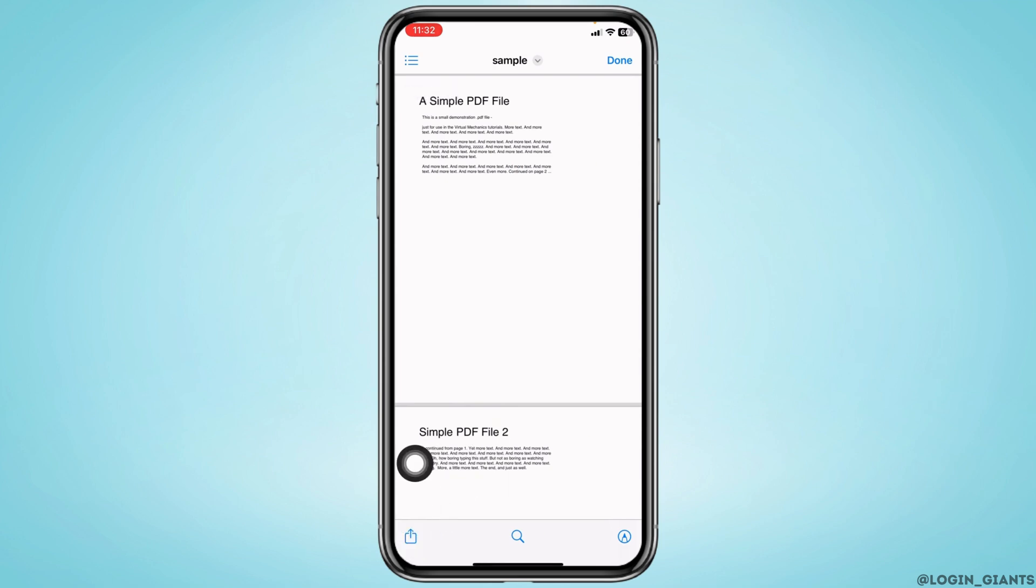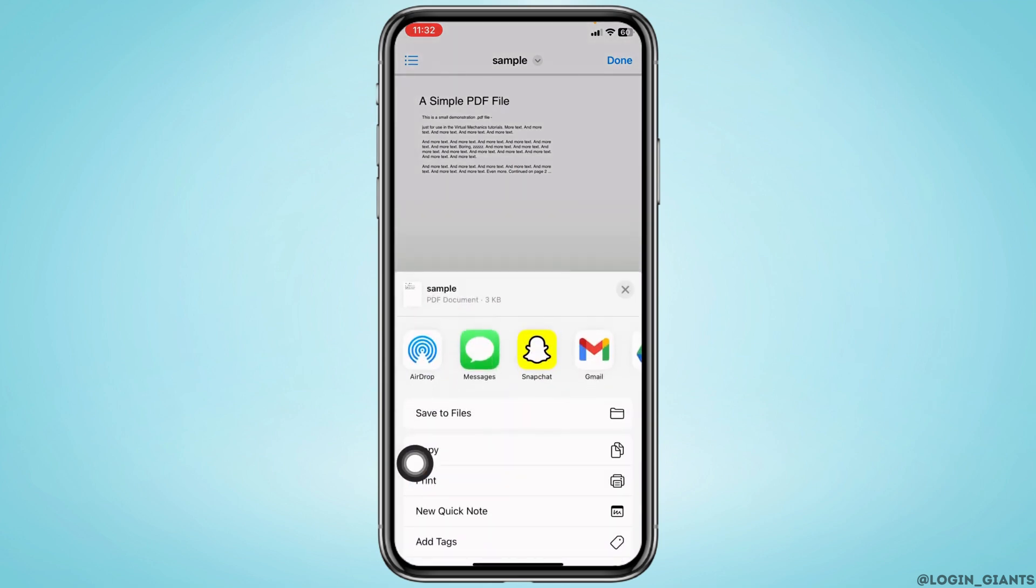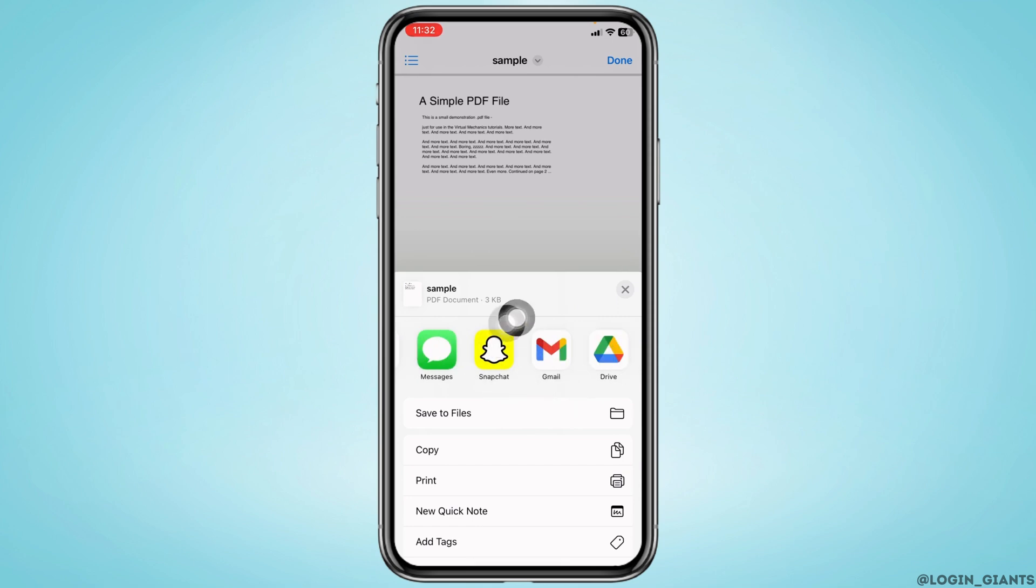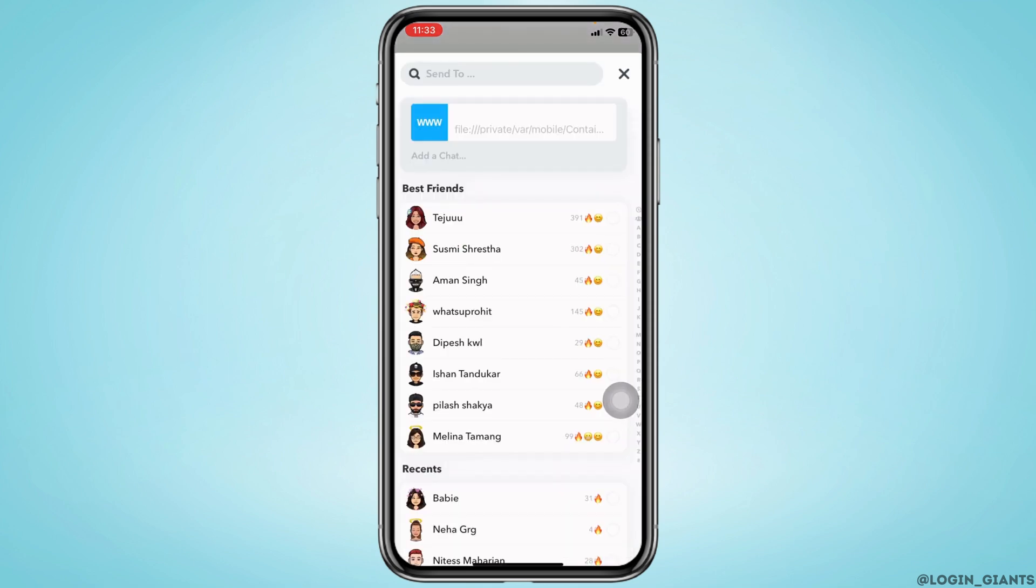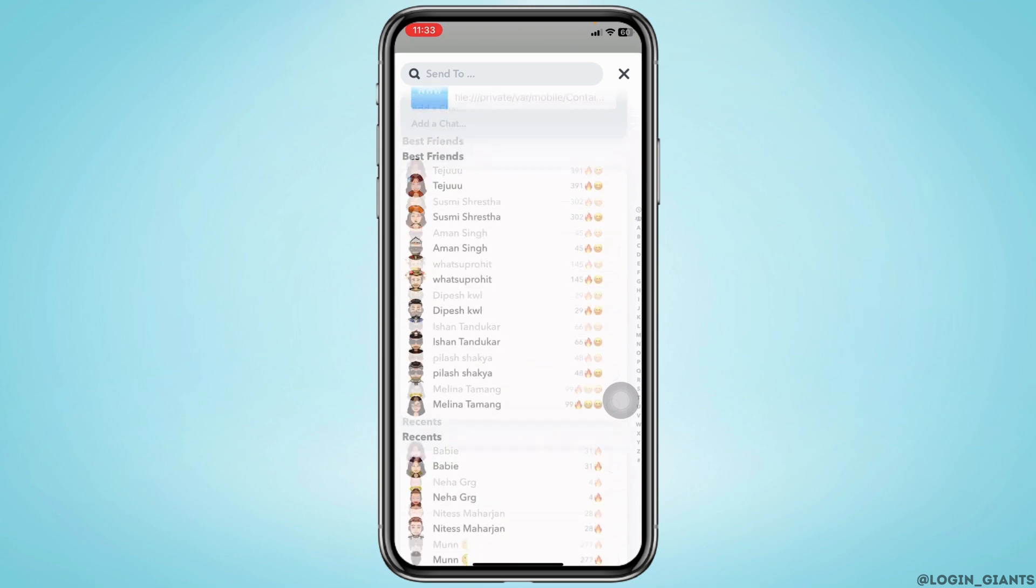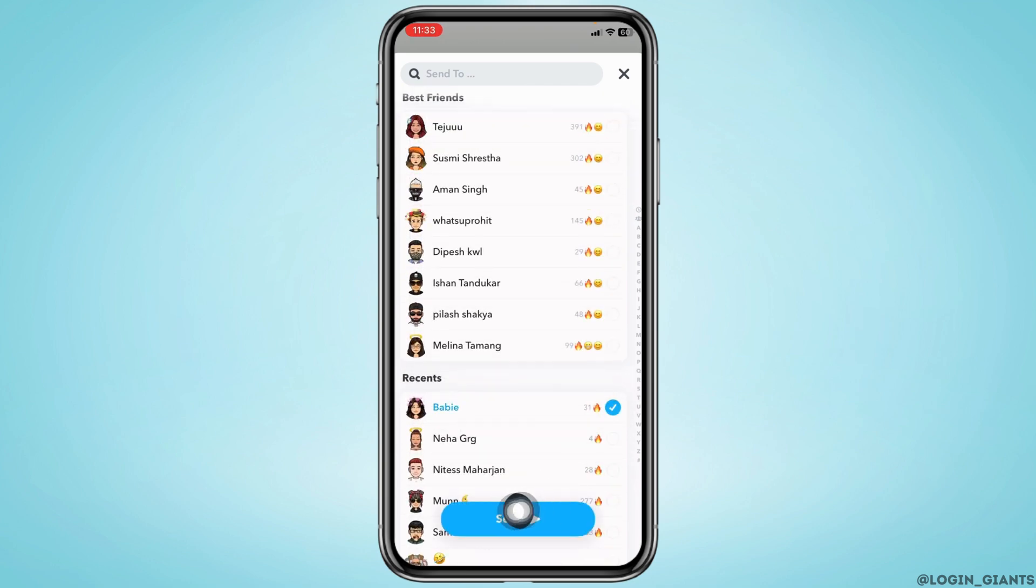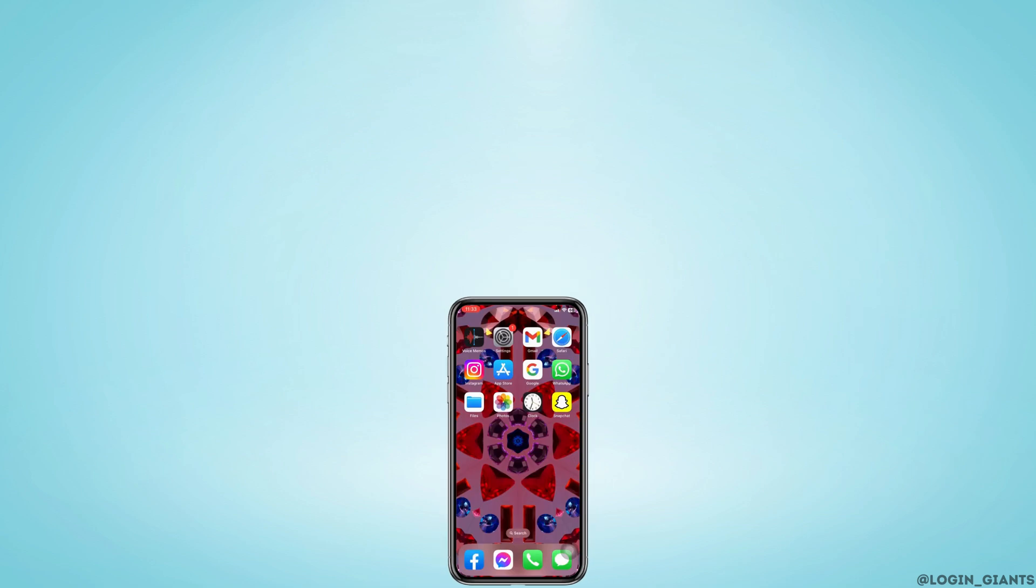Tap on it, and different options will pop up. You have to select the option of Snapchat. Now all of your Snapchat friend list will appear. Select the friend whom you want to send this file to, and then tap on the option of send. So this is how you can easily send files on Snapchat.